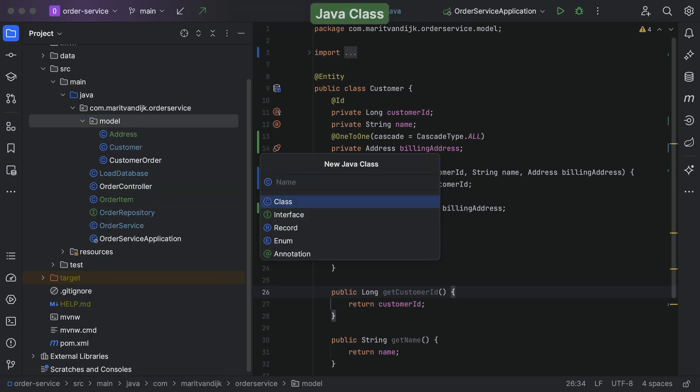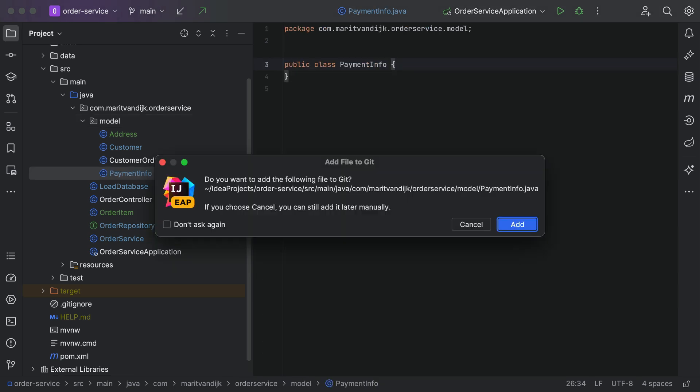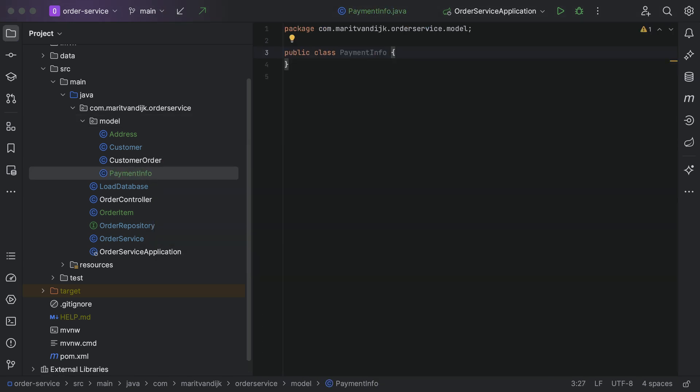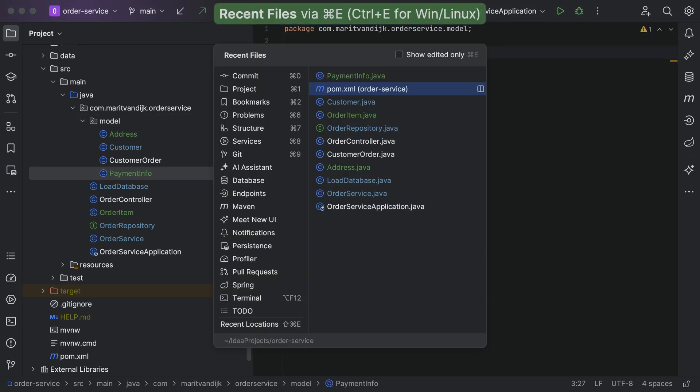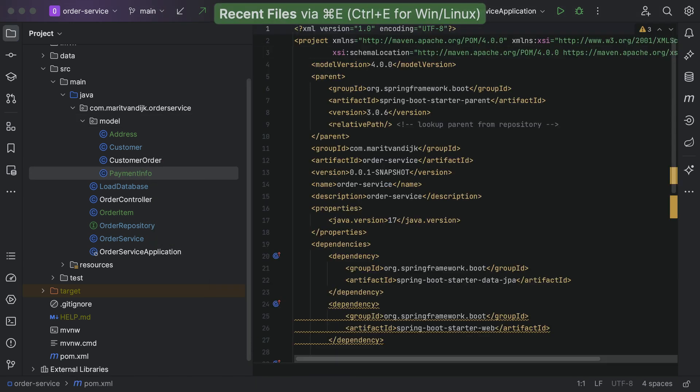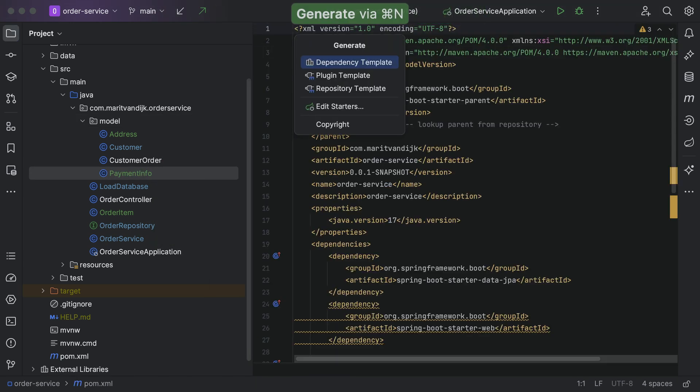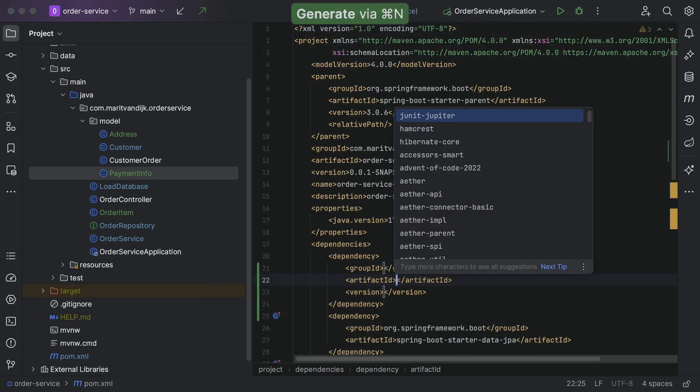it will offer actions that are relevant here, like creating a new Java class. We can even use it in our build file, where it will offer, for example, to add dependencies.